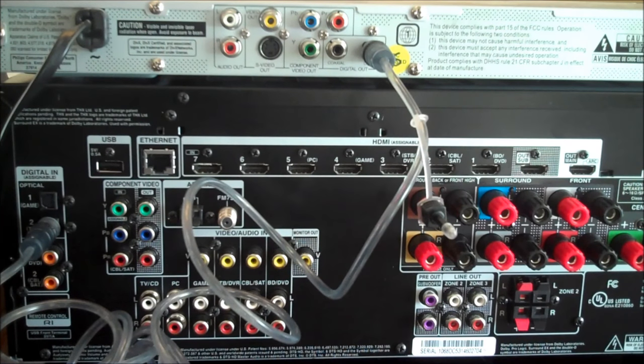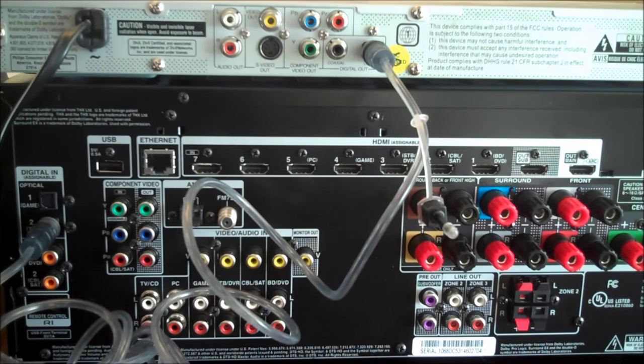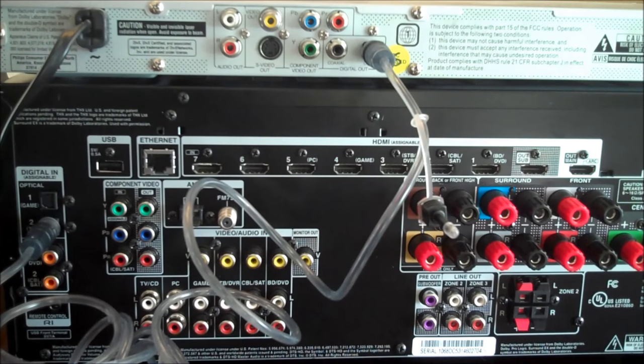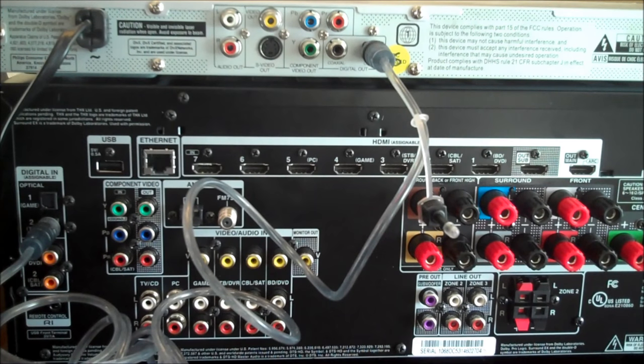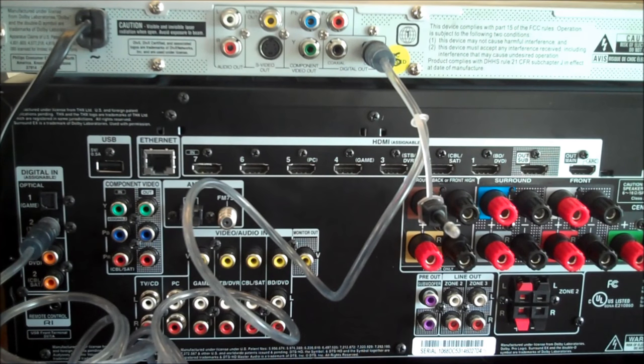All you have to do is select the CD input on the face of your stereo receiver, and you'll be able to listen to CDs.